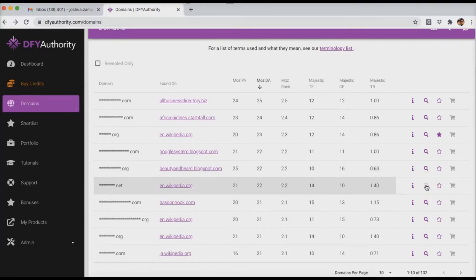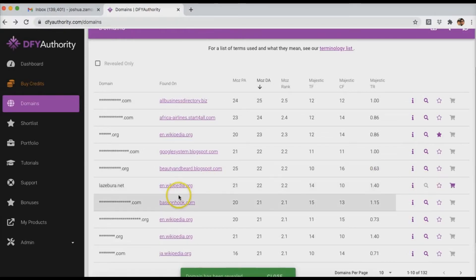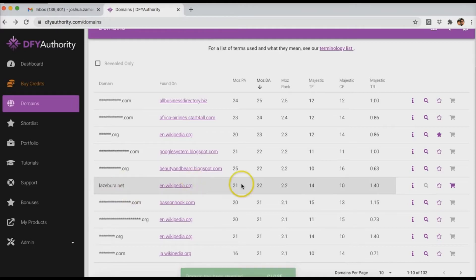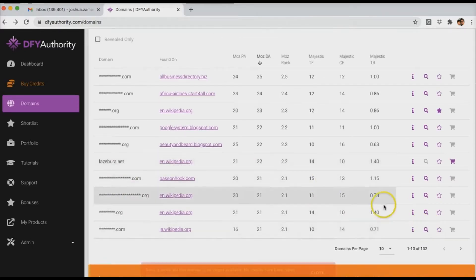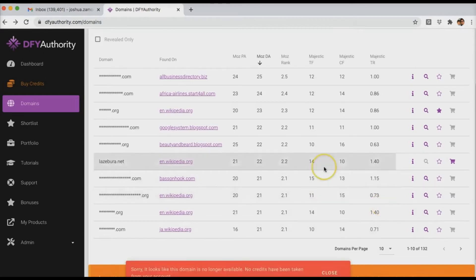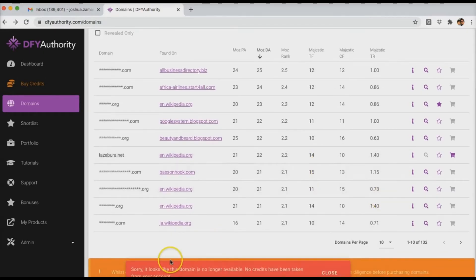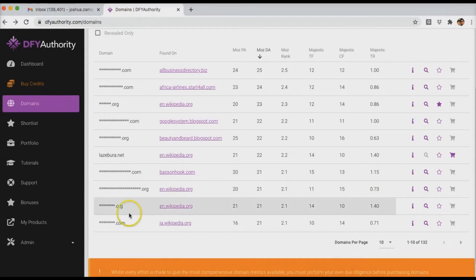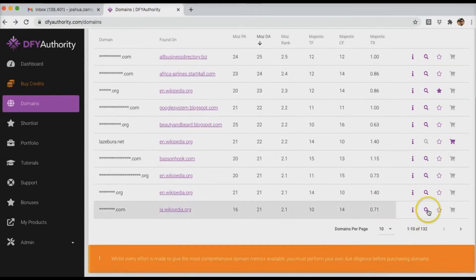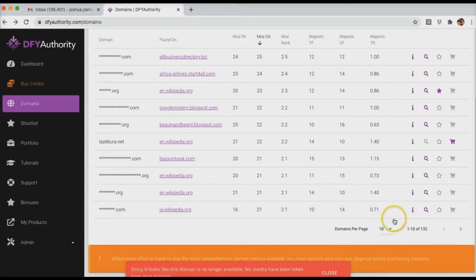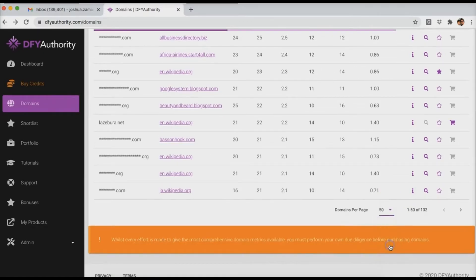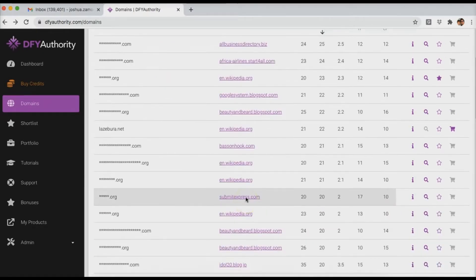So if I reveal this domain here, .NET domain, Laysboro.NET. Obviously, you want to be taking a closer look into that just to see what it can look like, even if it's actually a good domain. And you can see sometimes, even though we found the domain, someone might have picked it up. So that message there, the red one, means that that domain in particular is no longer available, but no credit would have been taken from you. So if I go ahead and change this to 50 so it can see 50 domains.